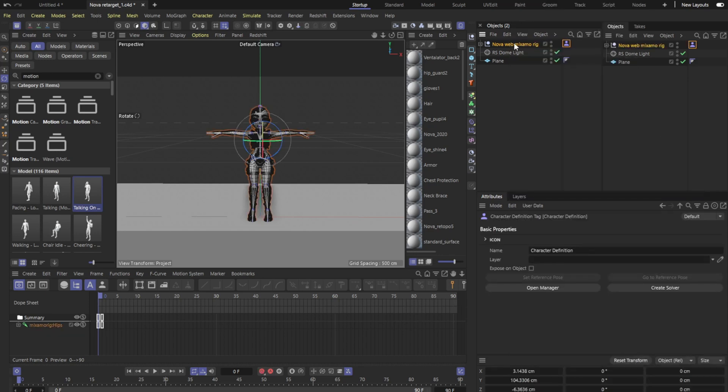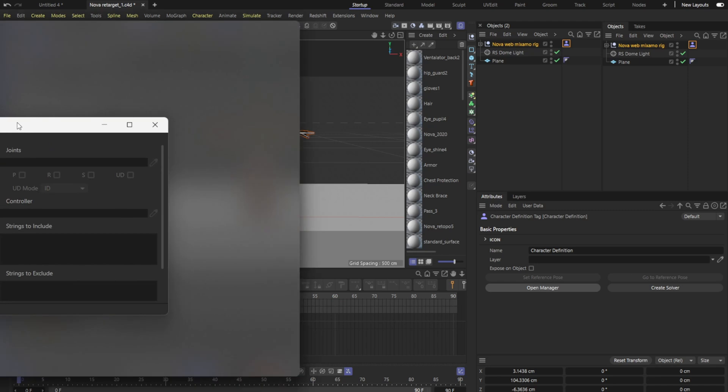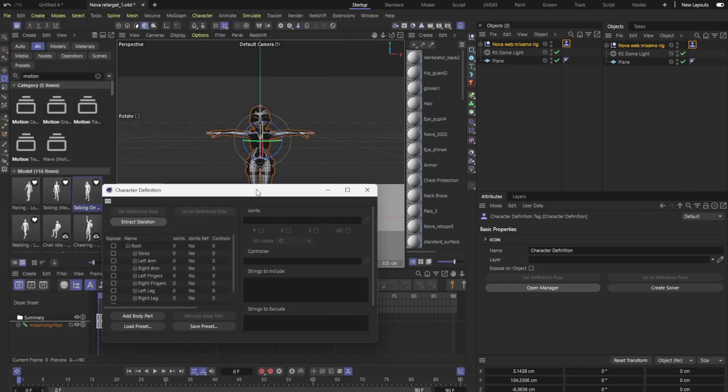Once you get this character definition this is a very important step at the beginning, you want to go ahead and open manager. For some reason my manager keeps opening on the other page but just slide this over here and as you can see inside of the character definition manager everything here is a zero.